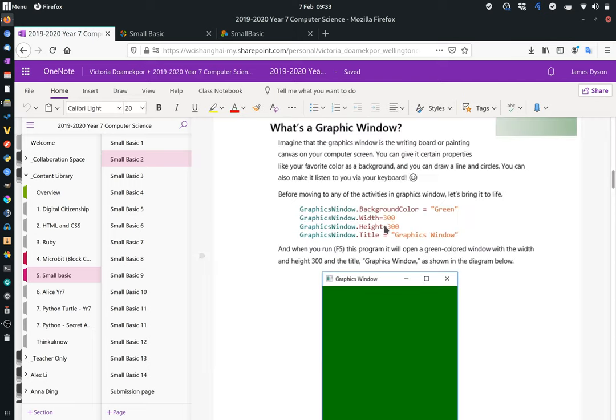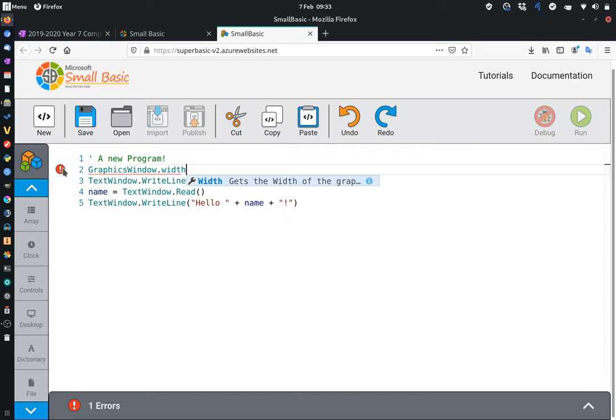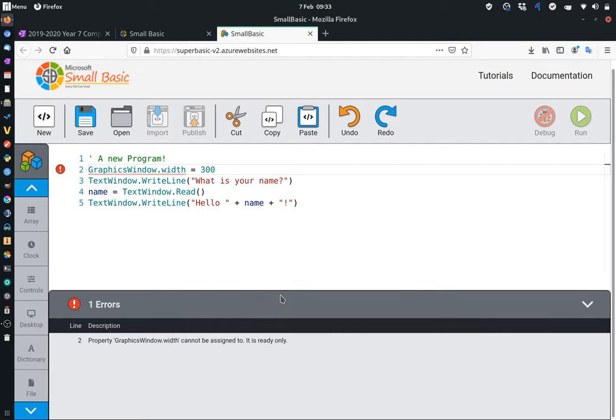So if you type in graphics window background color green, that will work. But graphics window width, graphic window height, they won't work. And you'll see this if you start to type it in, because it will come up with an error, at which point you can just remove those lines or comment those lines out. Just to show you this, if we go back onto here, we're looking for graphic window width 300. So if we go into here, and we start to write this in. So graphics window, I'm going to set width. You can see I'm already getting an error here. Equals 300. And it's telling you there's an error. If we click down on the error here, it can say property, graphics window width cannot be assigned. It's ready only, which I assume means it's read only.